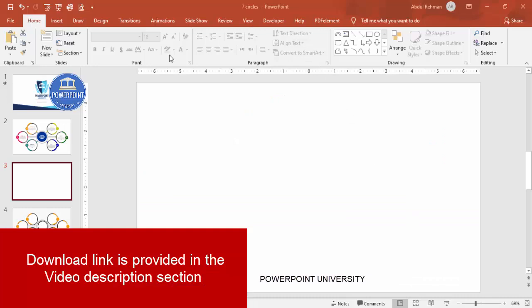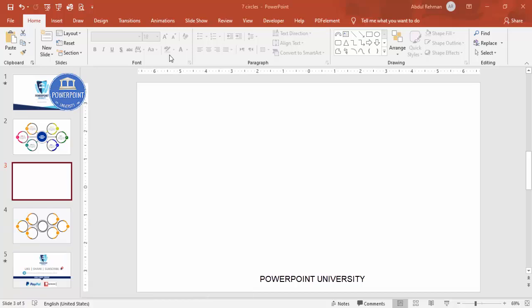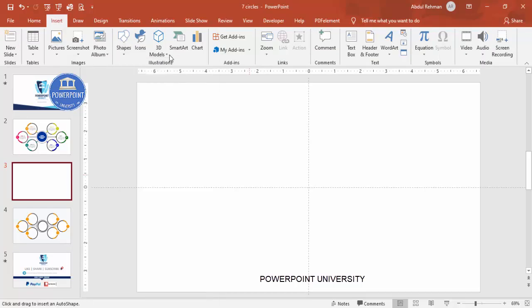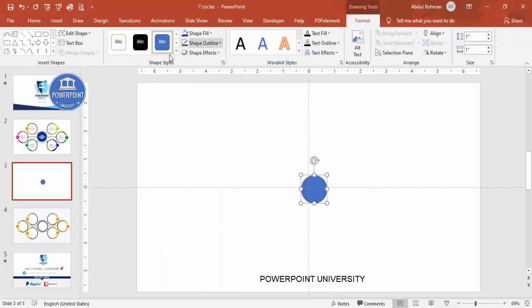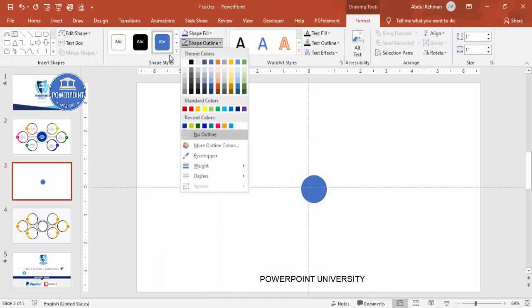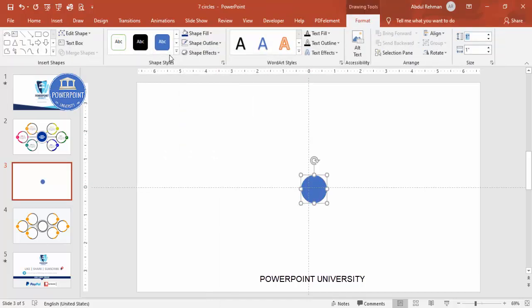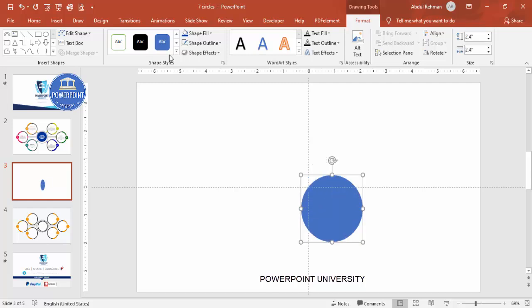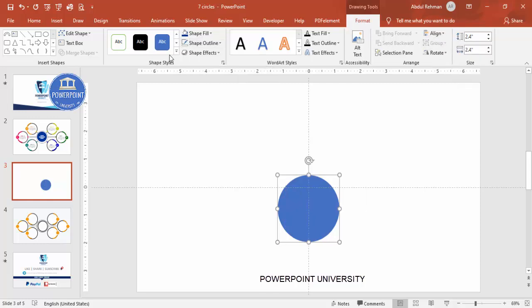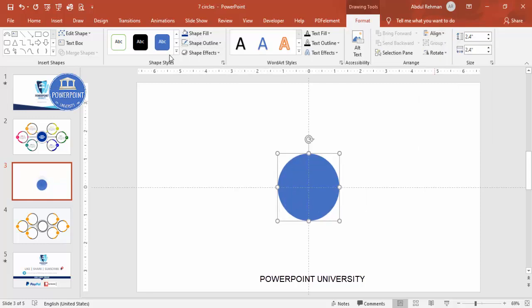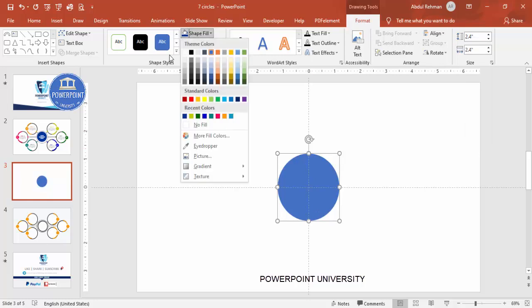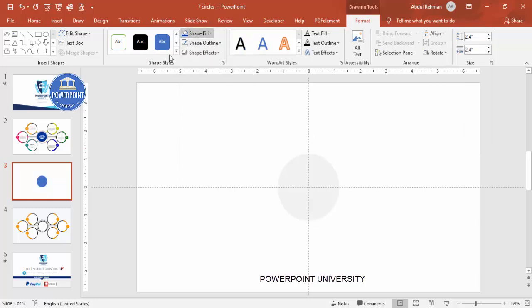Add a new slide, go to View and enable the guides. Then go to Insert, Shapes, and from Basic Shapes select the Oval. Click, then set Shape Outline to No Outline. Set the height and width to 2.4.